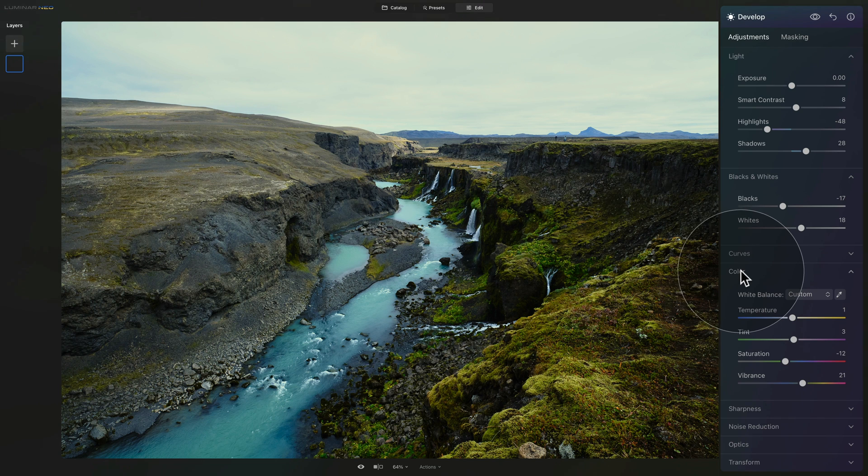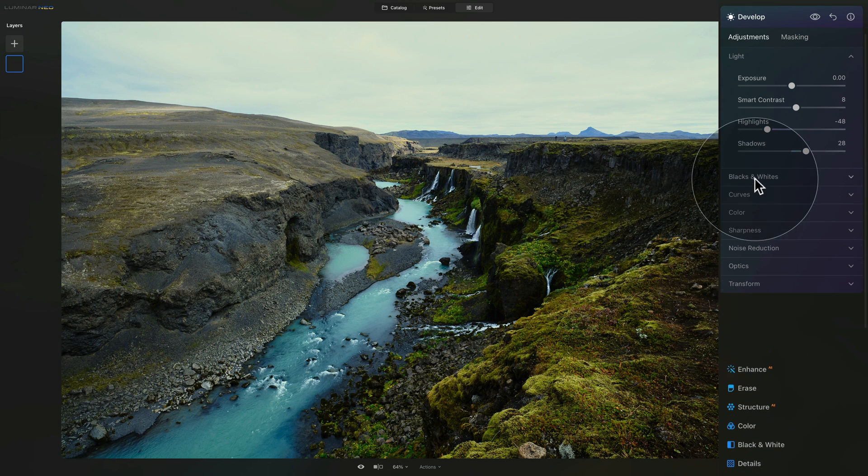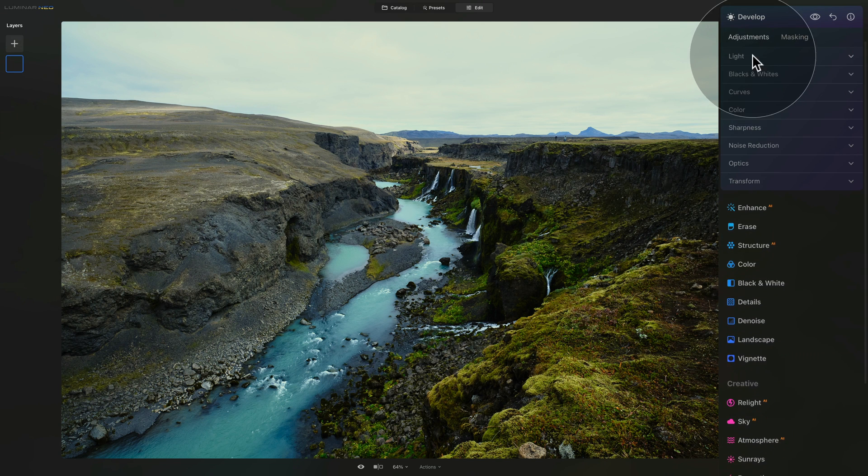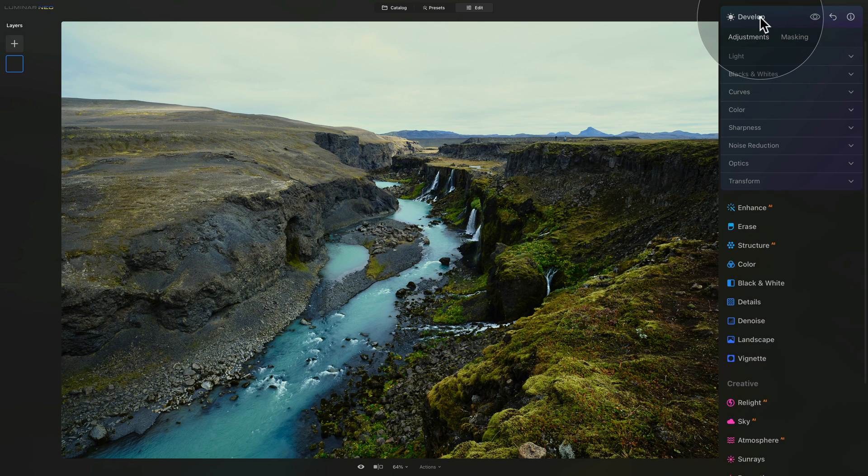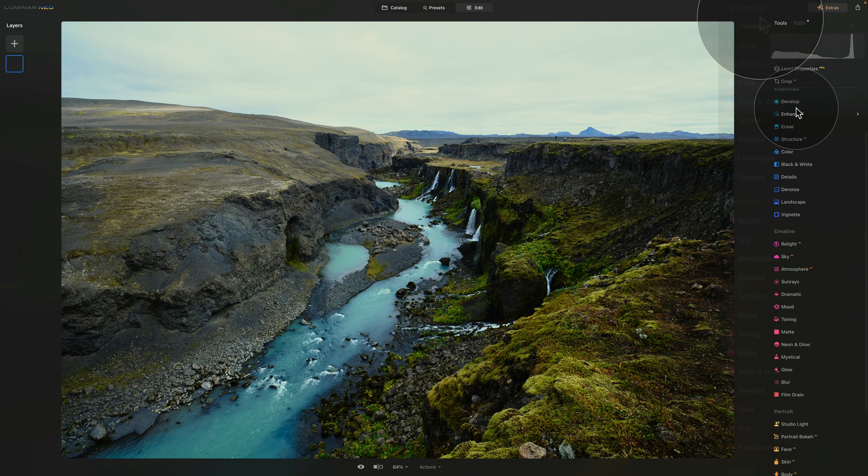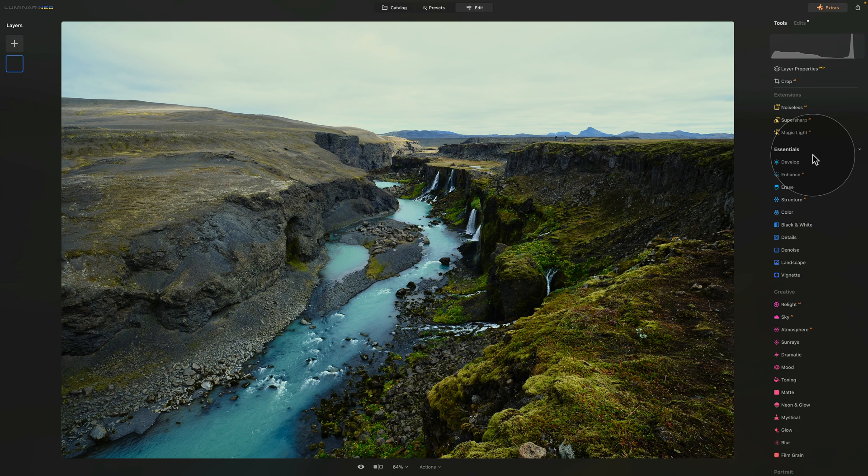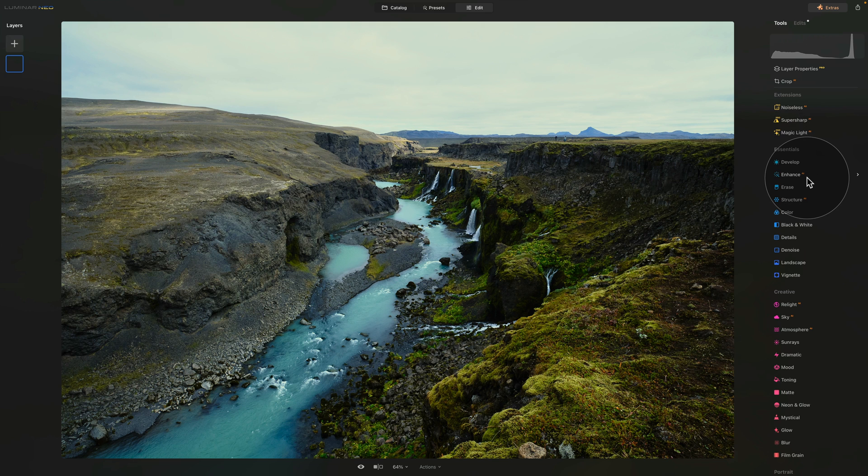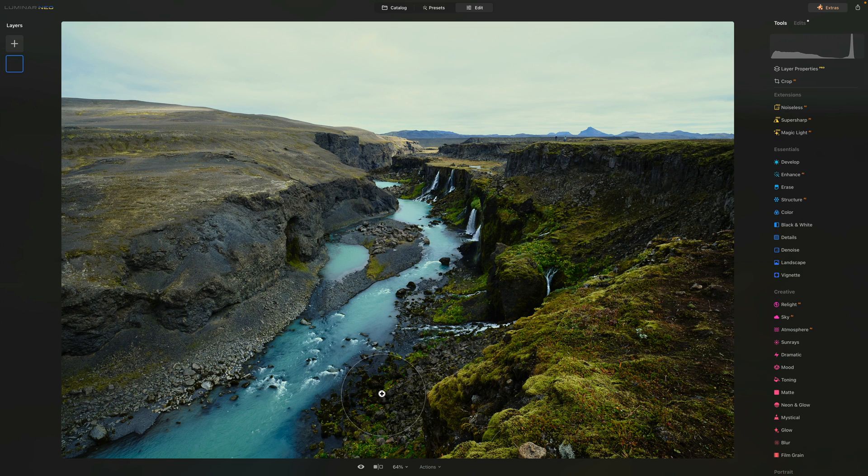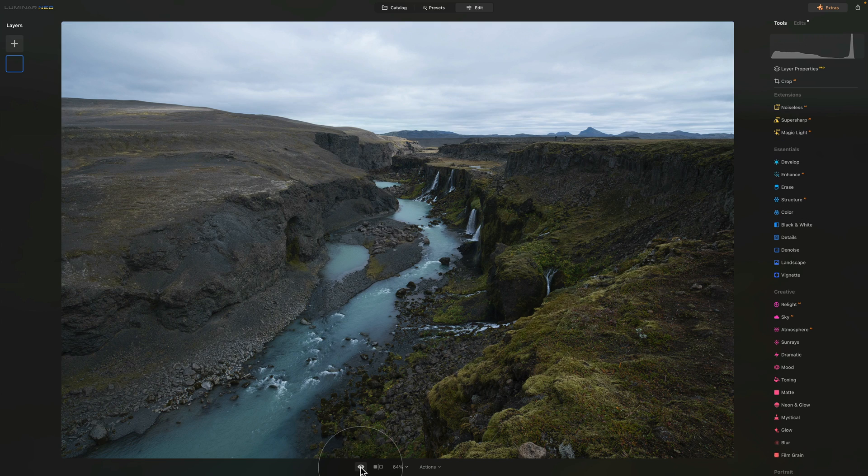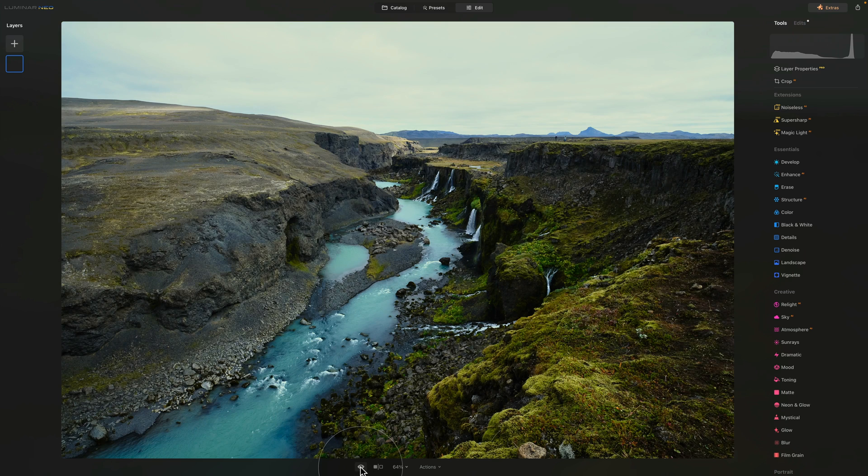So let's close the color section, black and whites, light, then we can close the Develop tool and of course what you would do now is you would basically continue with the edit just like with any other image, going through the tools available in Luminar Neo and enhancing your photo. So just very quickly before and after.